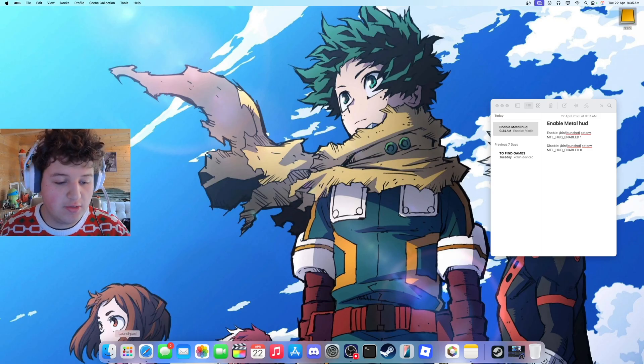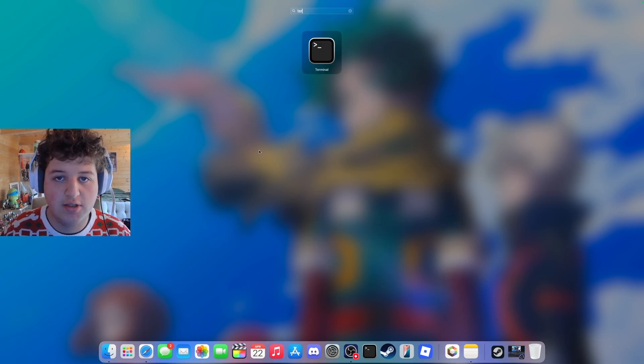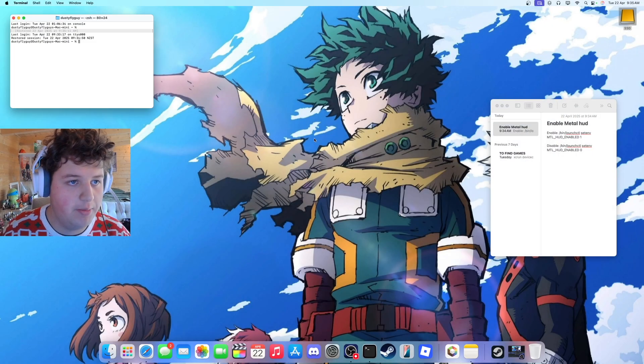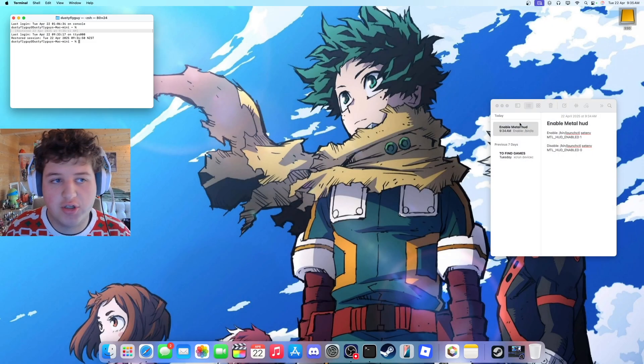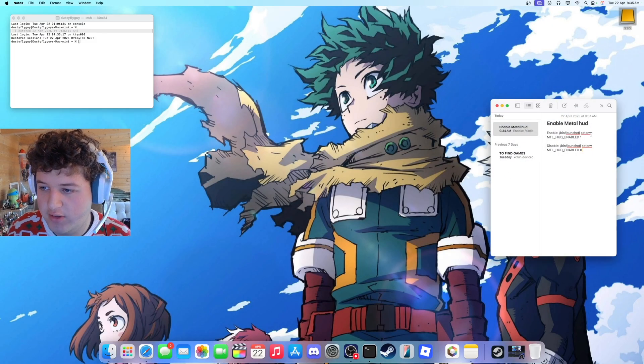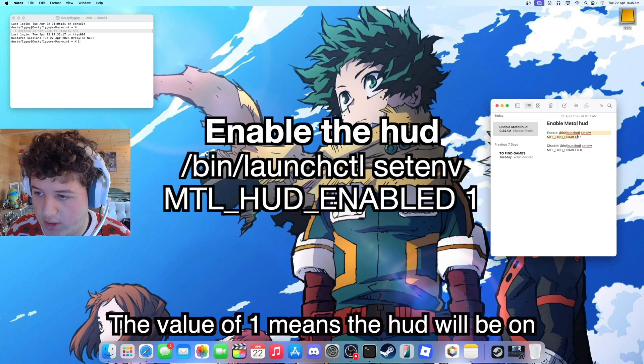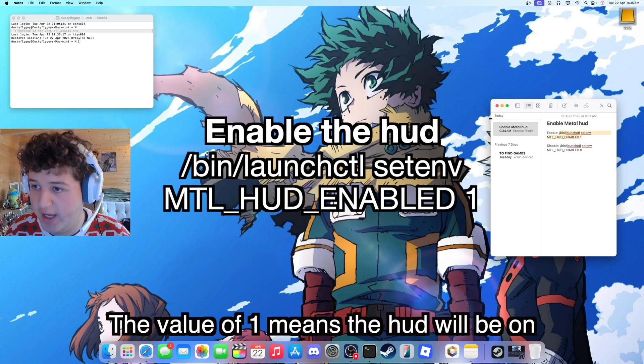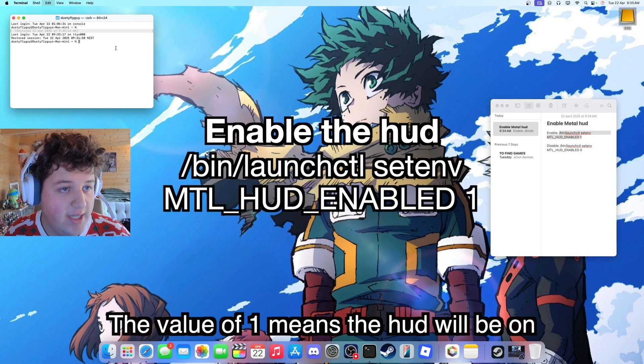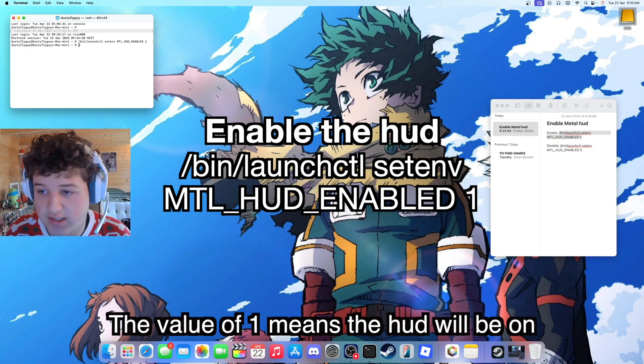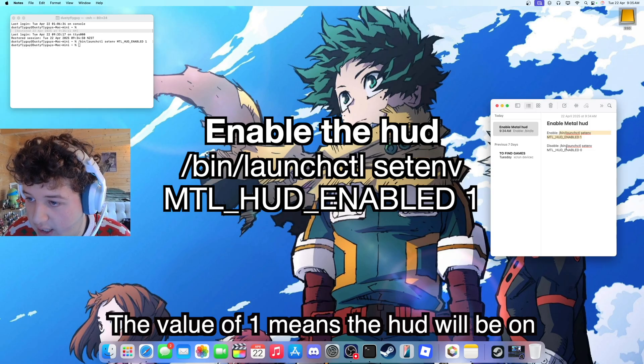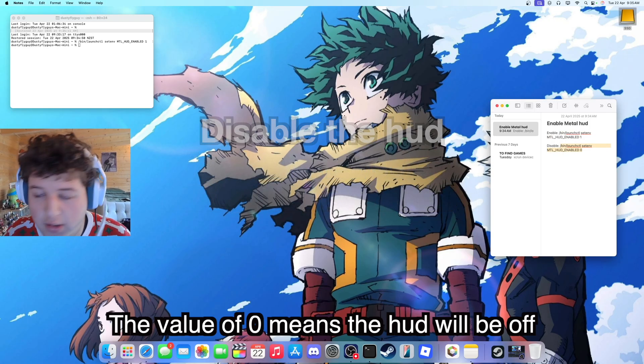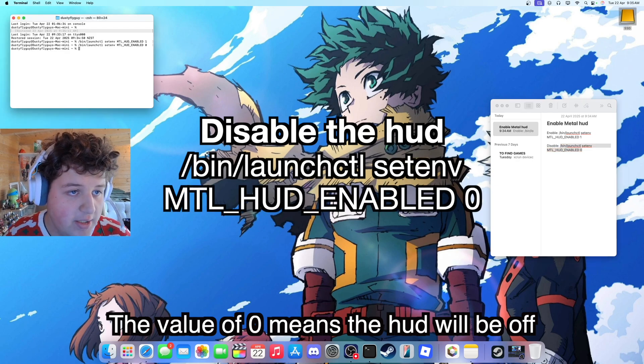So the first step you're going to want to do is open your launchpad, type in terminal, that will open that. And we've got two commands we need to think about here. So the first one is enable, which I will leave in the description, and that has a 1 in it. This basically enables the HUD, and to disable it the other one is 0. So we've got to have both of those in mind.